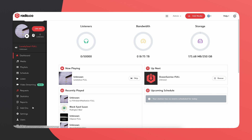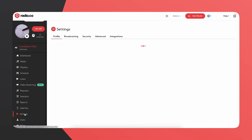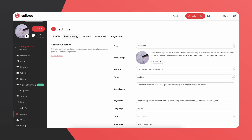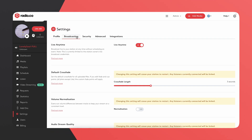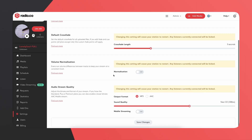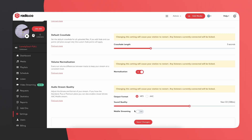How do you enable this? It's actually very simple. All you need to do is go into the settings of the radio.co desktop app, click 'Broadcasting,' then enable volume normalization, and hit save.